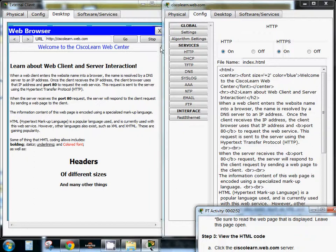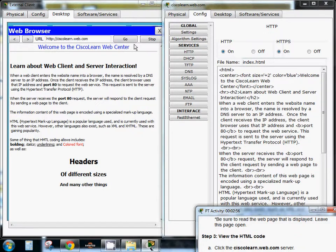Welcome to the Cisco Learn Web Center. Centered, font size, color blue. Oh my goodness, it's centered, font size, color blue. We have a header.